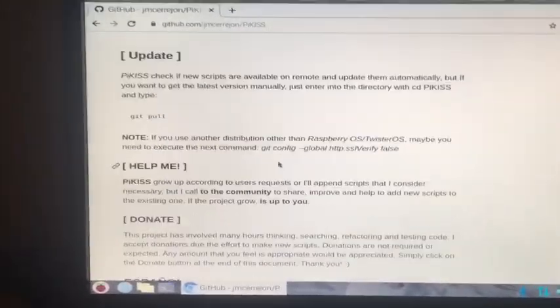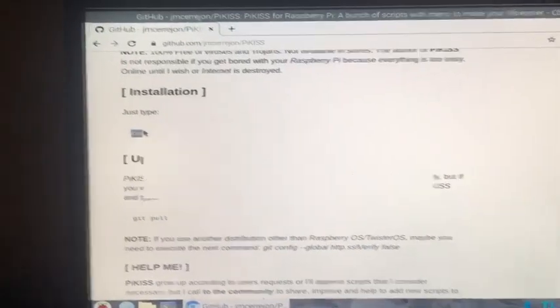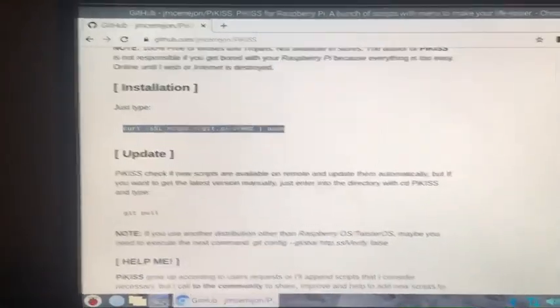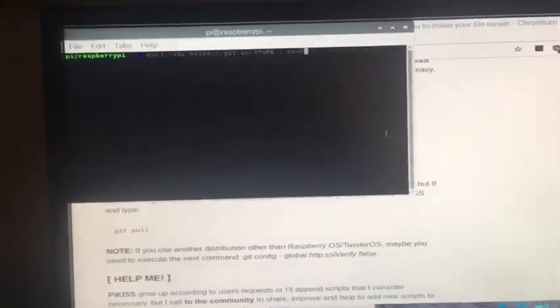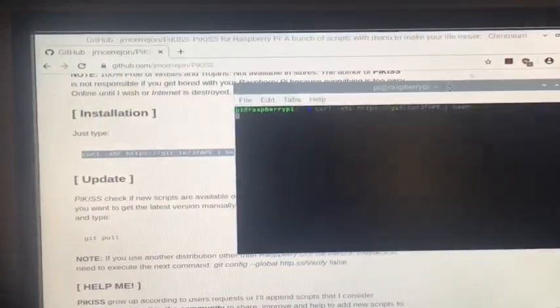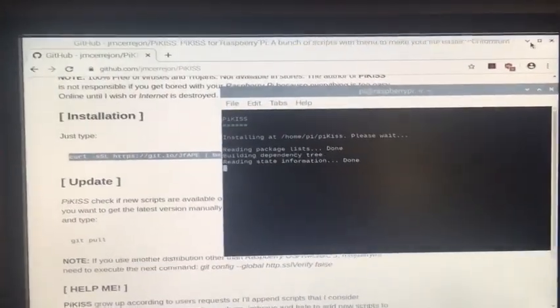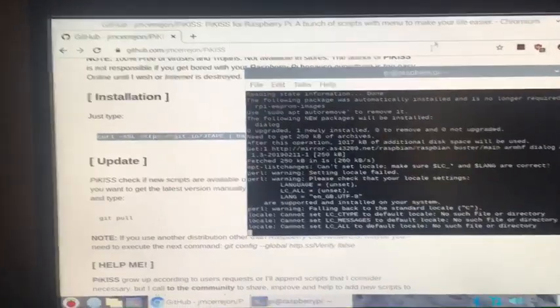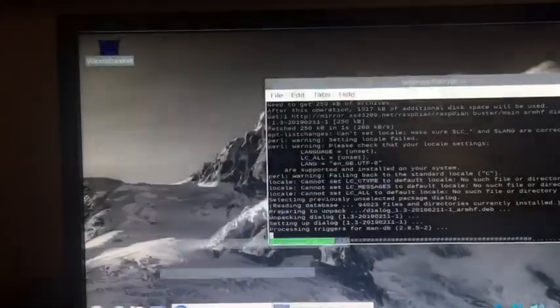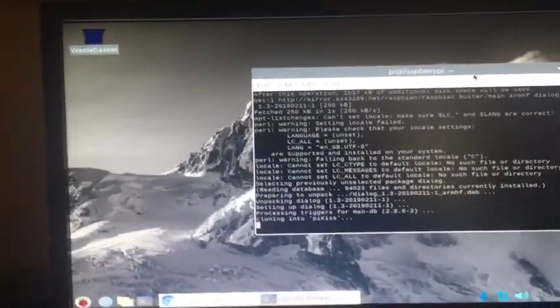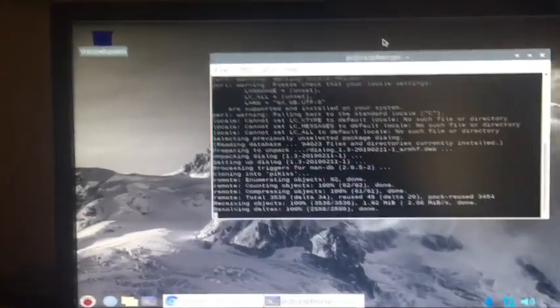Just go down here, copy this command, copy, paste in the terminal, hit enter, and just let it install. And it's done now.